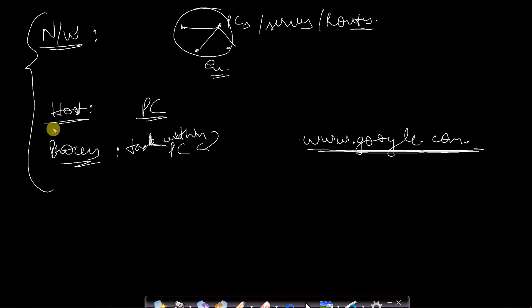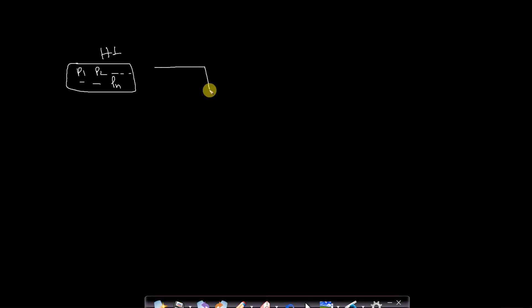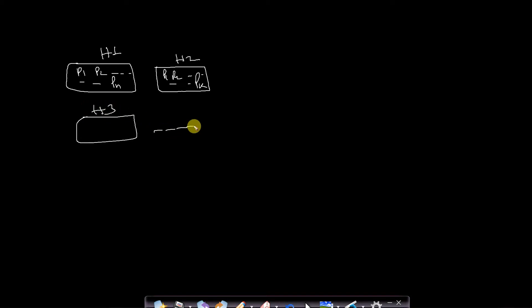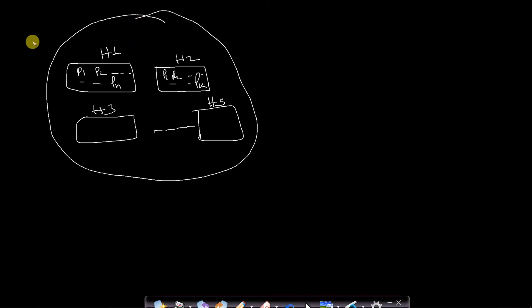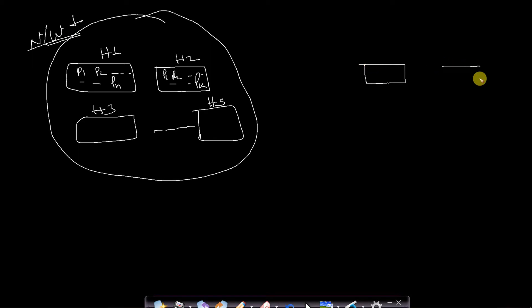Now, how can we relate network, host, and process? Assume we are host H1 running processes P1, P2, up to Pn. There is another host H2 running processes P1 to Pk, and another host H3, and so on up to host Hs. All these hosts are interconnected and form a single network — Network 1. Similarly, there is another Network 2 with many interconnected hosts: H1, H2, H3, and more.